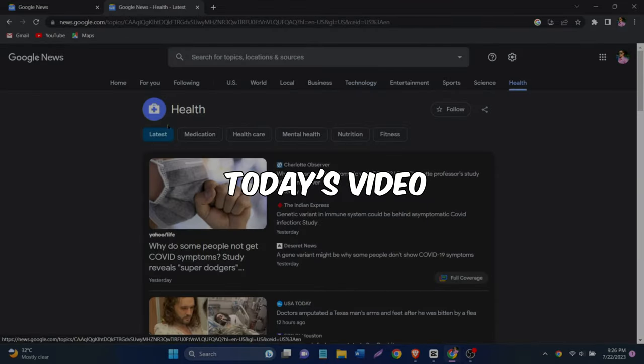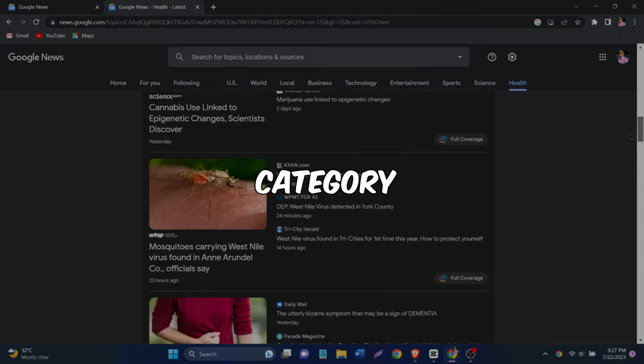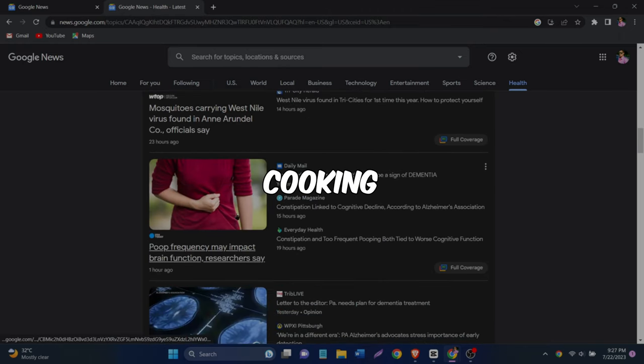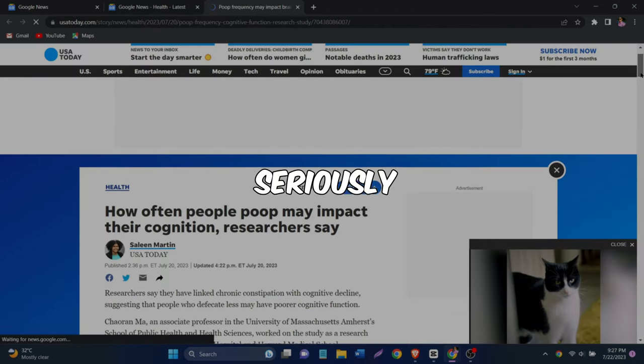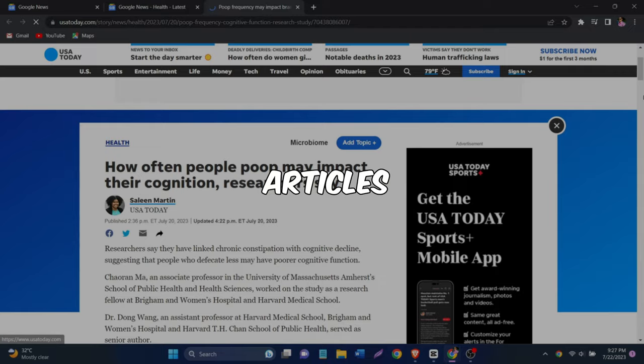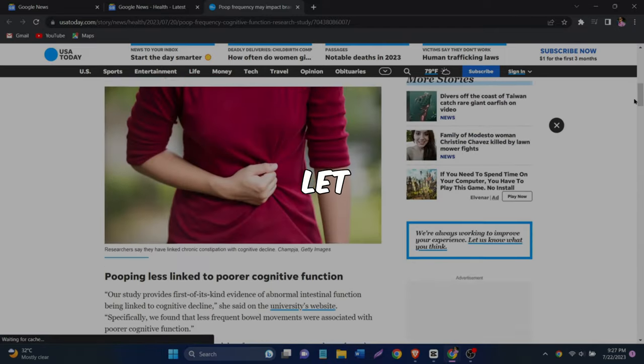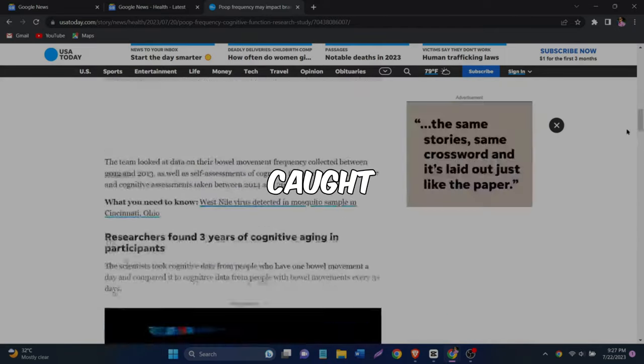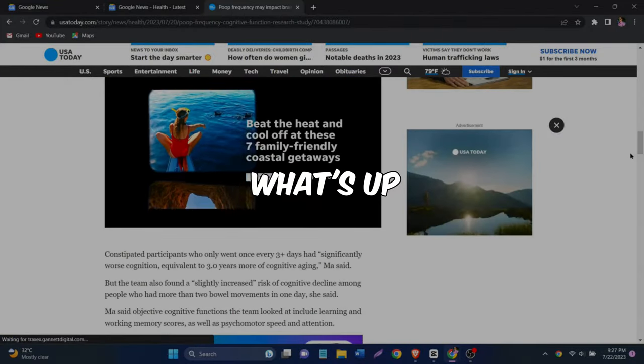And for today's video, we're honing in on the health category. So let's click on that and see what's cooking. As we scroll down, we're going to see some seriously fresh news articles about all things health and let me choose fitness. All right, this one caught my eye. Let's give it a click and see what's up.